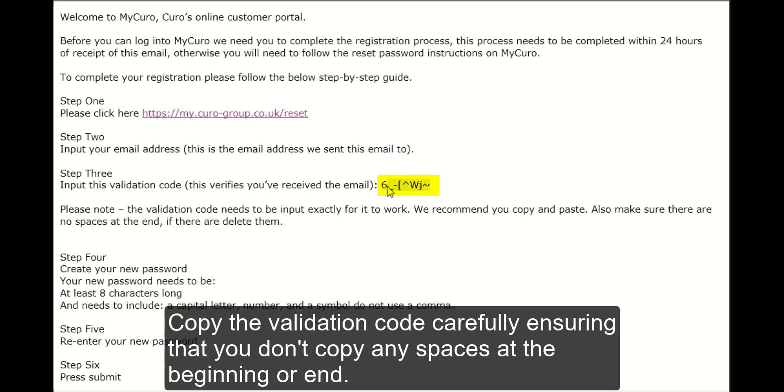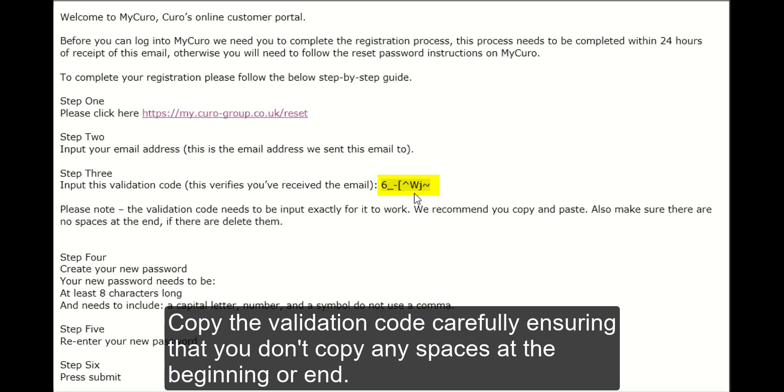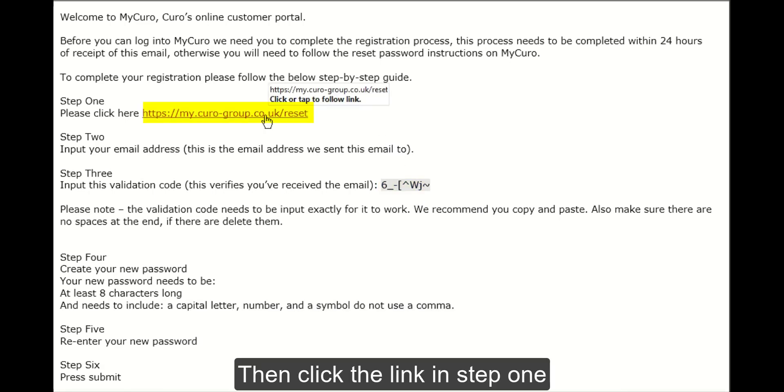Copy the validation code carefully, ensuring that you don't copy any spaces at the beginning or end. Then click the link in step one.